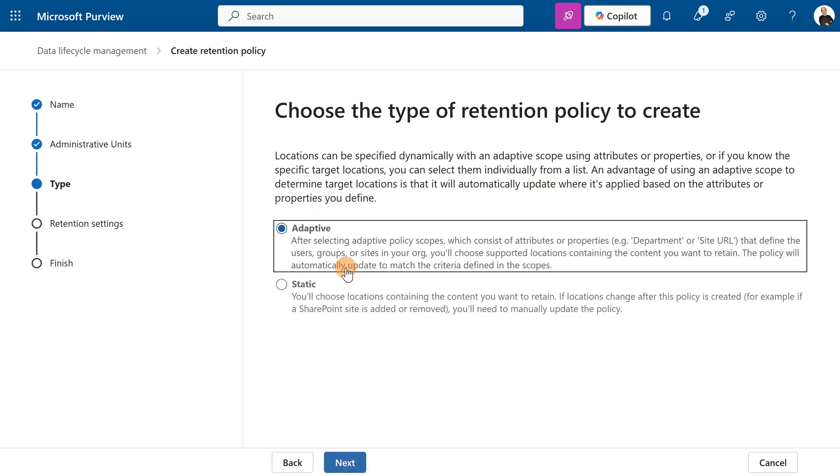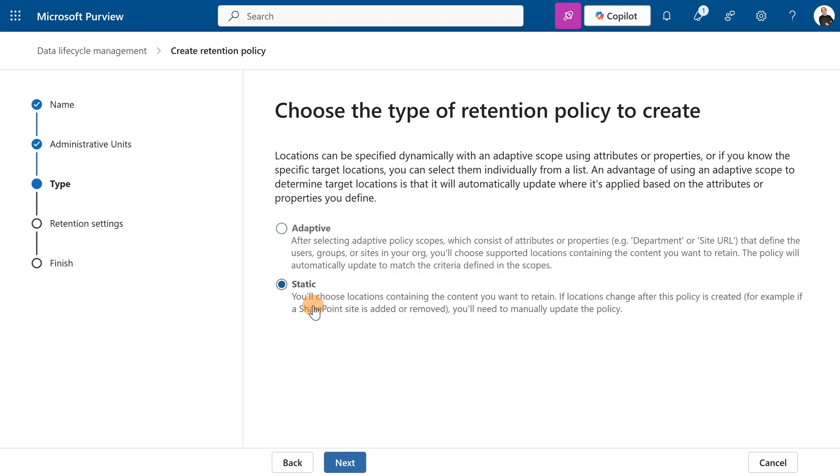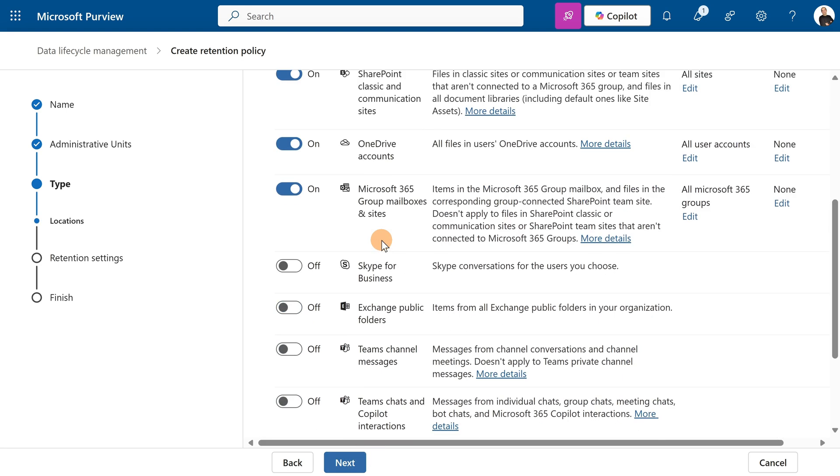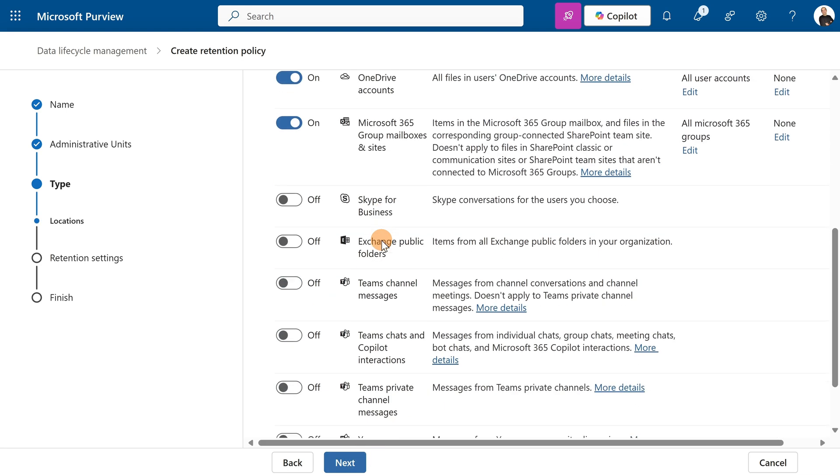Here you can have an adaptive scope that can narrow your policy to a specific department or site URL. It's really up to you. But in my case I want something more static, targeting org-wide all resources.